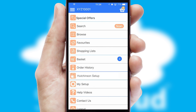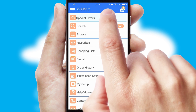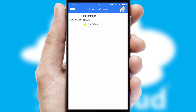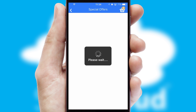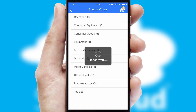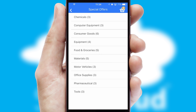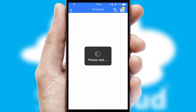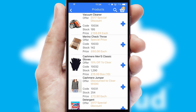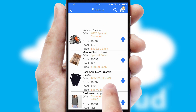Creating customized special offers is another feature of the application, which can be set up and tailored for individual customers. SwiftCloud has some very powerful promotional features, such as multi-buy and price promotions.